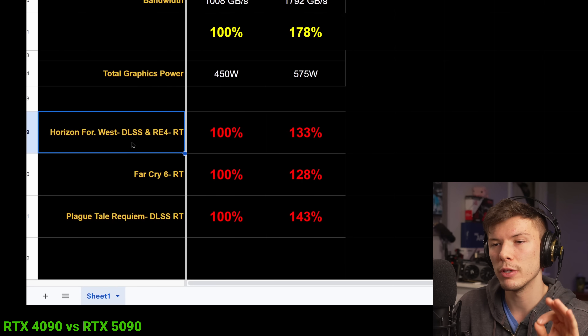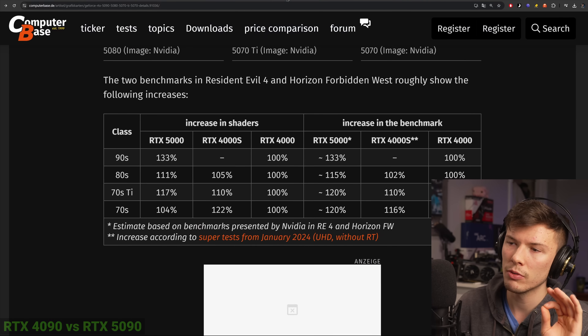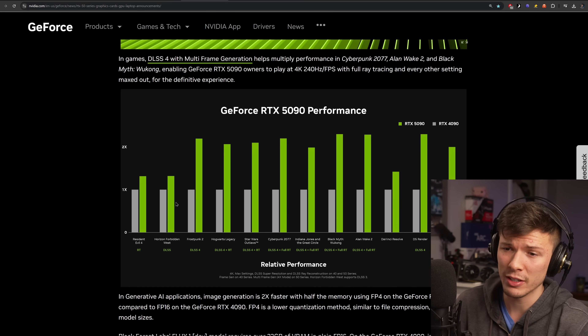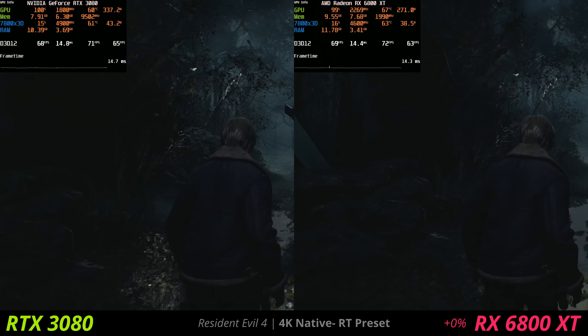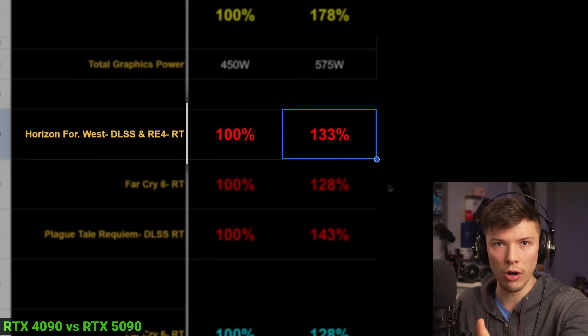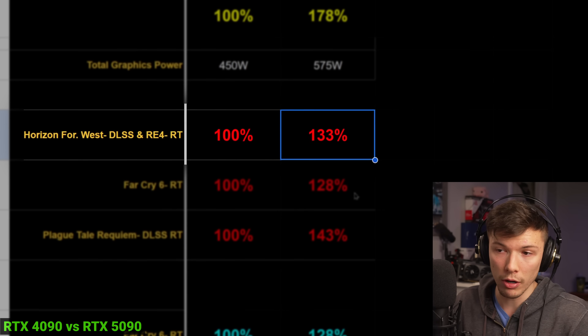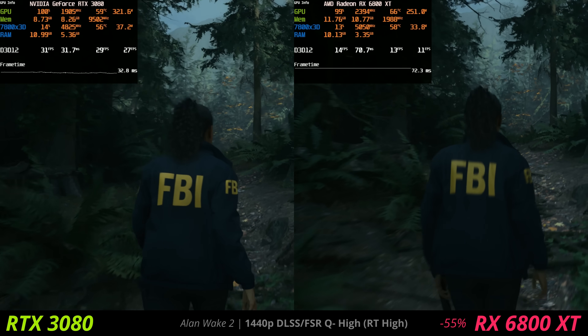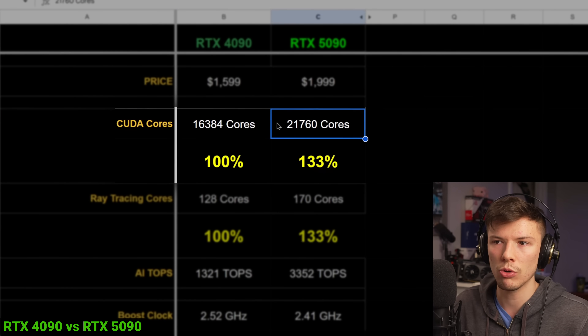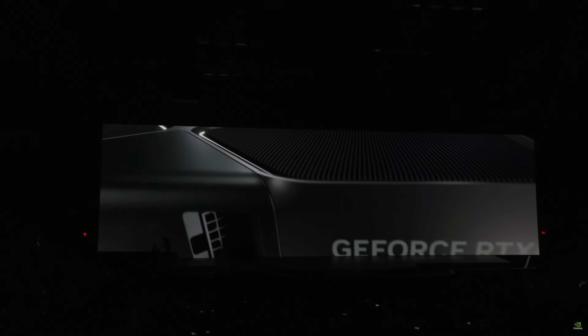With the new games — Horizon Forbidden West and Resident Evil 4 with ray tracing — computerbase combined both and compared them. Resident Evil 4 does have ray tracing, but turning it on doesn't make a huge impact on performance at all. With the average of those two combined, we're seeing a 33% increase — that's just raw rasterization gaming performance. Don't get me wrong, ray tracing is valuable, but if we're after high frame rates we're mostly looking at rasterized performance.